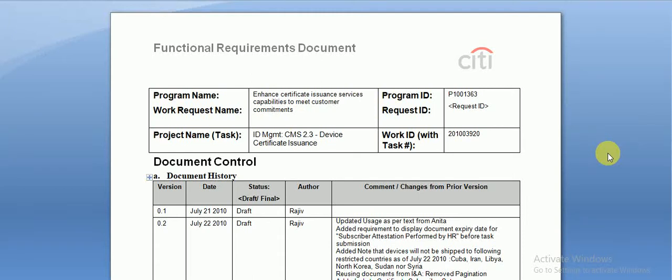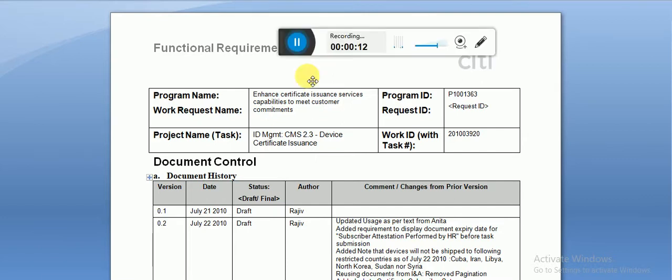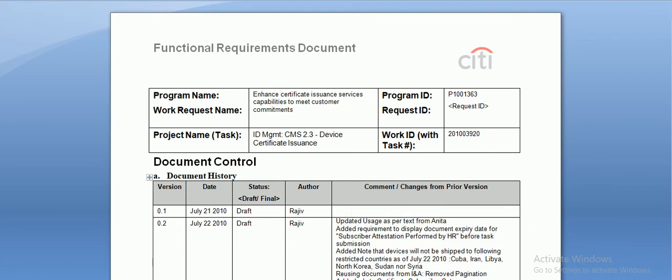This is a continuation of the test development phase. In the previous video we covered how to develop test scenarios and test cases, and what the test case and scenario templates look like.